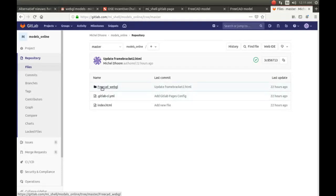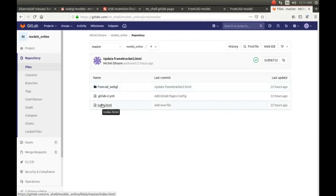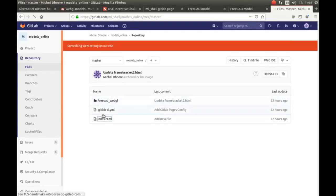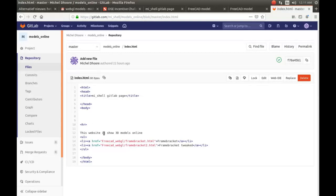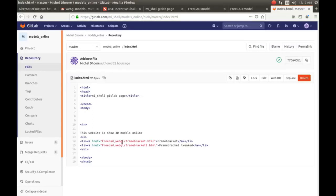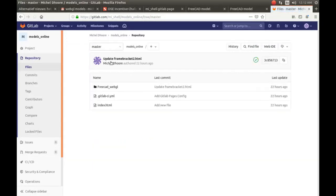Explosion view models and all these models I put into an index HTML like here. Now I have frame brackets one and two in the free cat webgl slash folder. Then when you look at the free cat webgl, you have the two models in there.